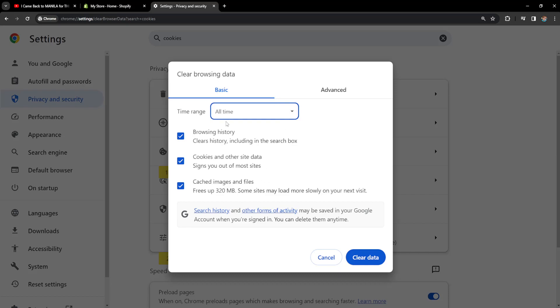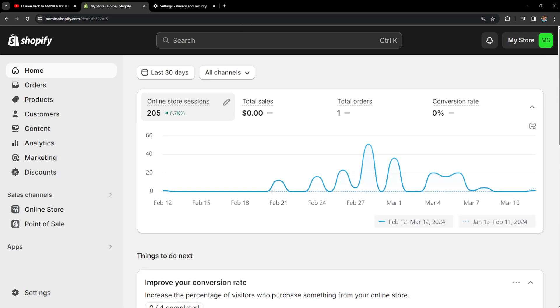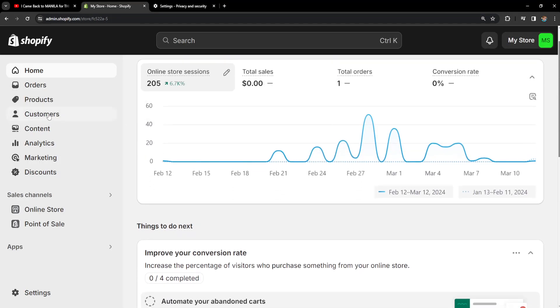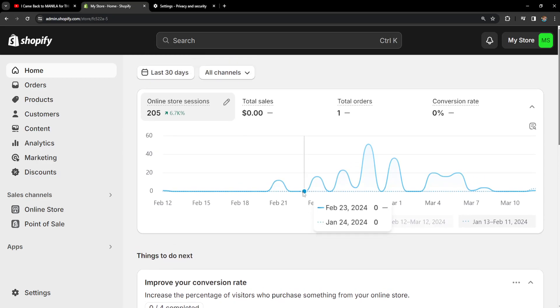After we have ticked these boxes here, if I click on clear data then this will completely clear all of my Google Chrome data and it will log you out of all your accounts. So make sure you know all of your passwords and then if we go back to Shopify we will no longer have issues with page loading.